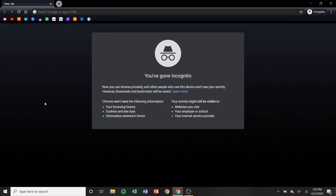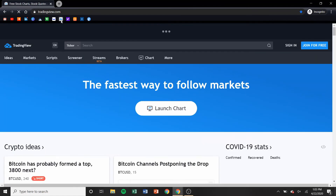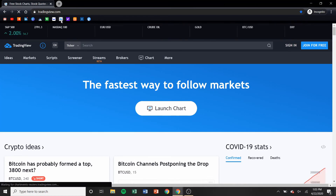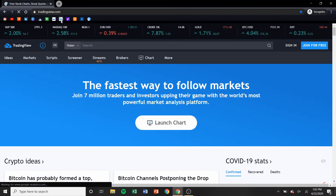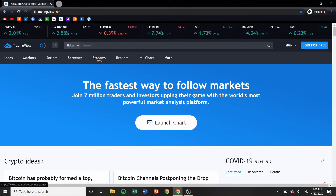The program that I use for technical analysis, for looking at charts — I think it's by far the best charting software that you could find for free on the internet for looking at stocks — and it's called TradingView.